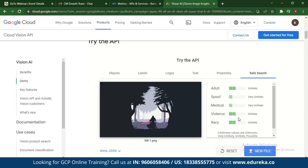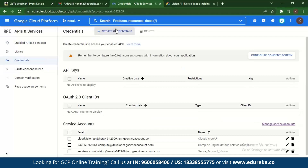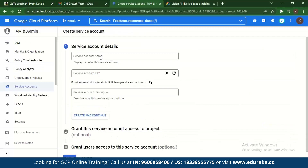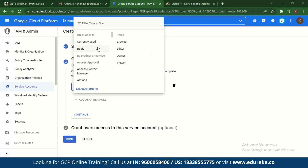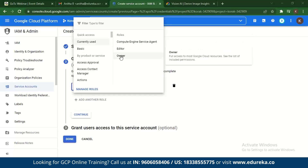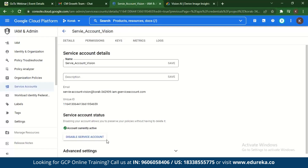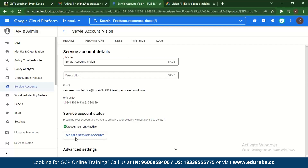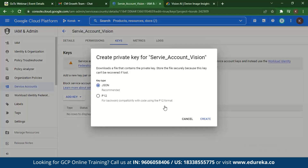Now let's see how to use Google Cloud Vision API with Python. In your console, enable Cloud Vision API, then go to Credentials, click Create Credentials, and select Service Account. Give your service account a name — for example, Vision API — then click Create and Continue. Search for a role, select Owner to grant access, and click Done. Once the service account is created, go to Keys, create a new key, and download it in JSON format. The private key will be saved to your computer.